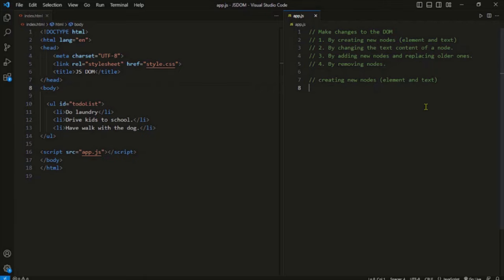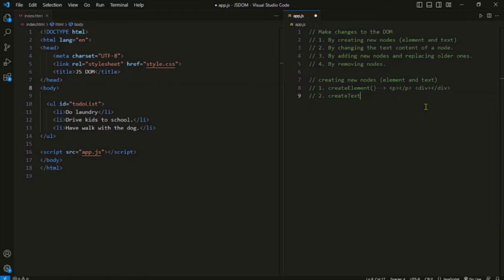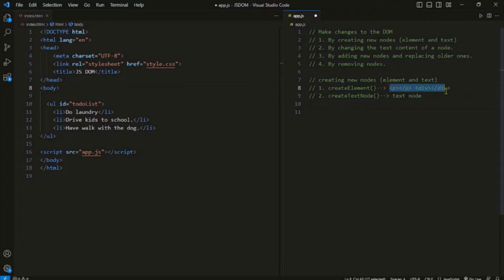To create new nodes we have two different methods. The first is createElement, which creates an element node like a paragraph element or a div element. The second method is createTextNode. The createElement method gets used a lot because it generates the HTML.